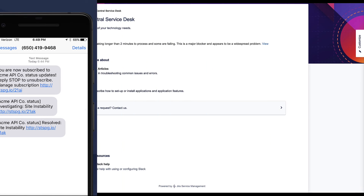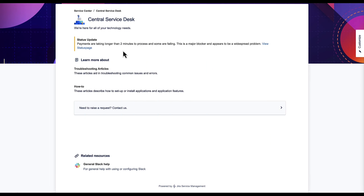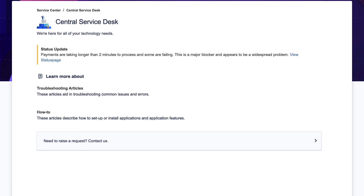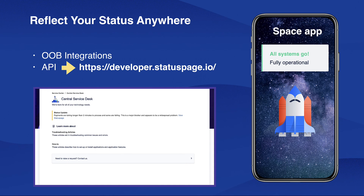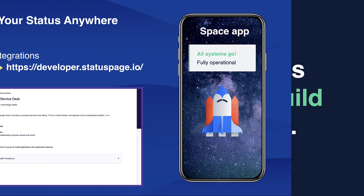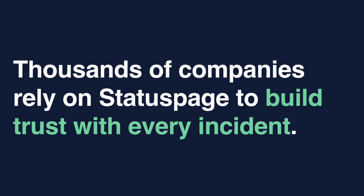Here I've taken you into Jira Service Management for Bankly. You'll see that Bankly Inc. has an incident going on, and it's reflected right at the top of the help portal, keeping customers in the know and cutting down on support volume. We have many out-of-the-box integrations you can access to share out your status, but you can also leverage our API to share your status page on your company's app, website, or knowledge base. Some of the best companies in the world — many of which you probably use — rely on Status Page to build trust with every incident.